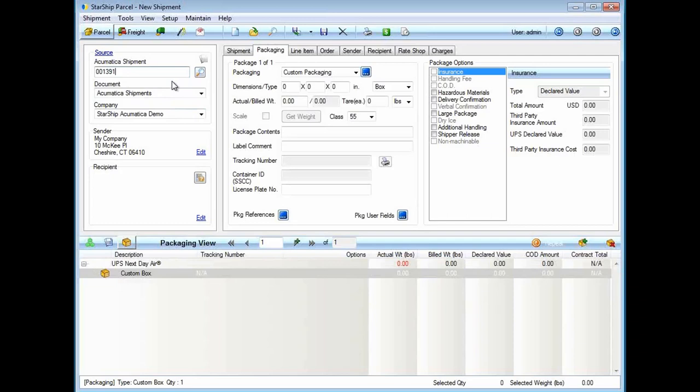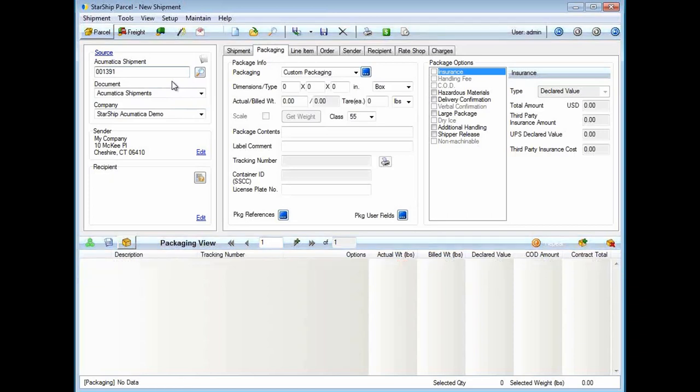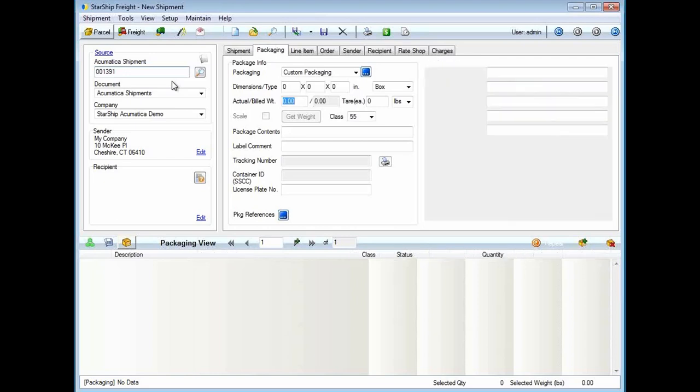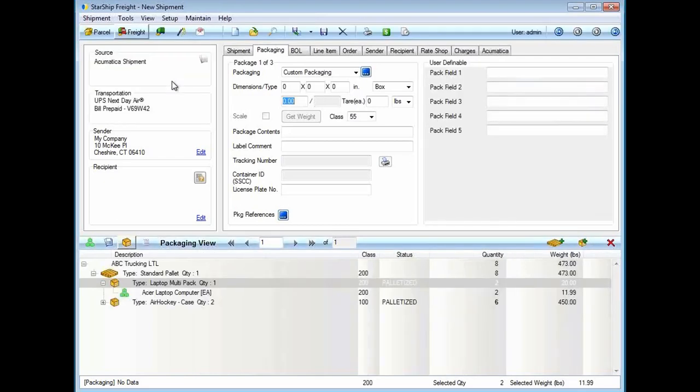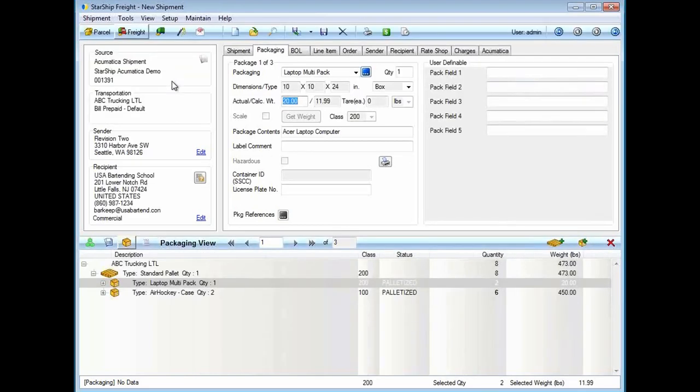We also have a lookup feature which would show me all my shipments. From there we can get into doing batch processing where I can select as many shipments as I'd like and then just process them.